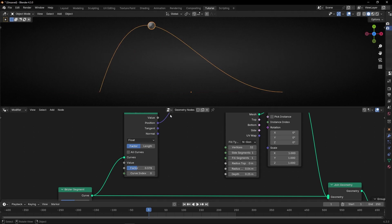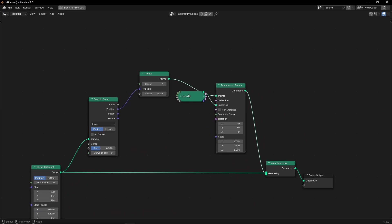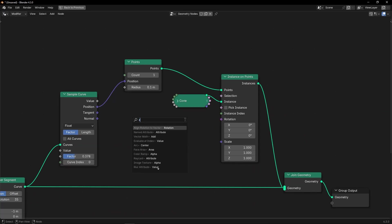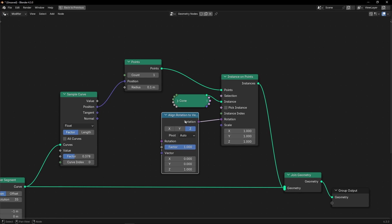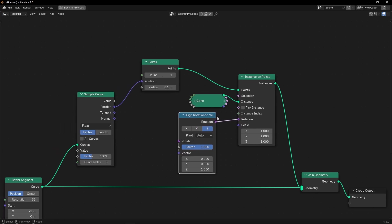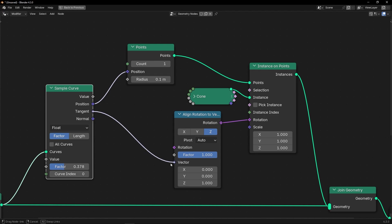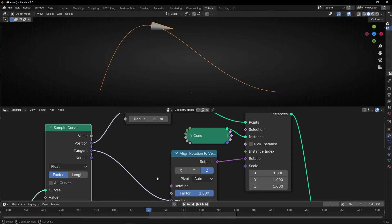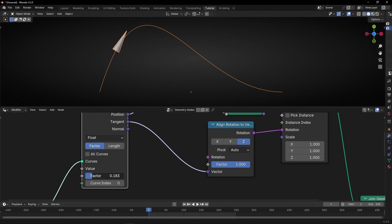So to do it like this with a curve, what we have to do — and probably you know — is use here 'align rotation to vector'. Because this is rotation and we want to align rotation to a vector. Which vector? Tangent. So we connect tangent here. Look at the color — it has to be the same, a vector. And now, as you can see — look before, after — if we animate this, the object is following the curve.